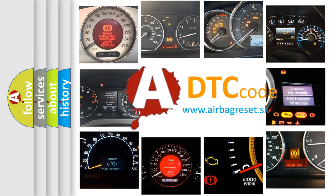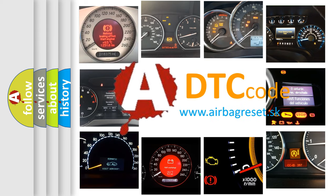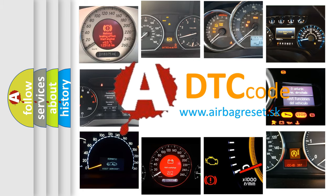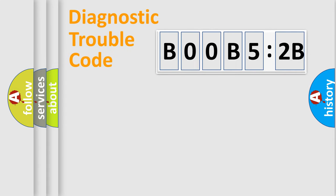What does BOOB52B mean, or how to correct this fault? Today we will find answers to these questions together. Let's do this.